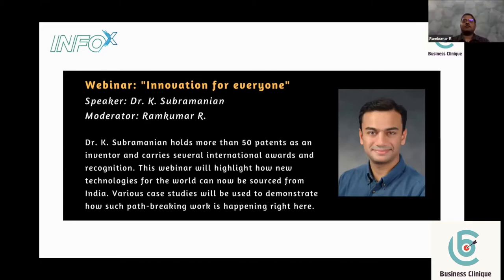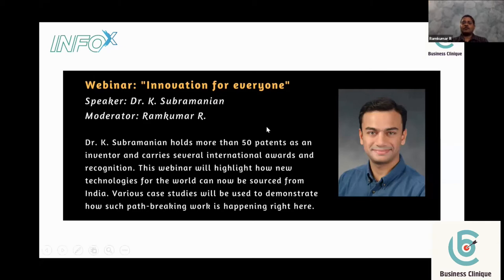Thank you very much. Now I'm handing over to Ram. If anybody has any questions about Business Clinic, please type them in the chat box so I can put them to Raj to address. Any questions on Business Clinic or the services we provide — I'll give a couple of minutes, please feel free to use the chat box.